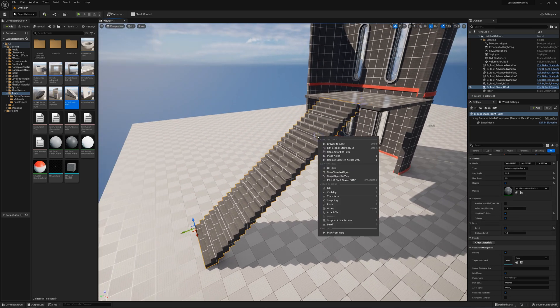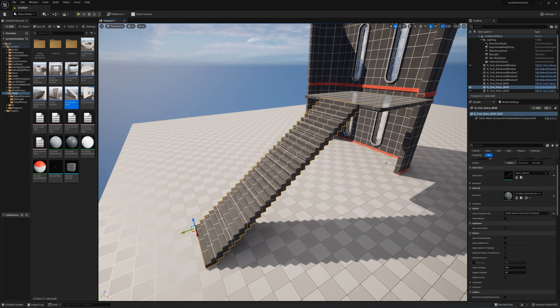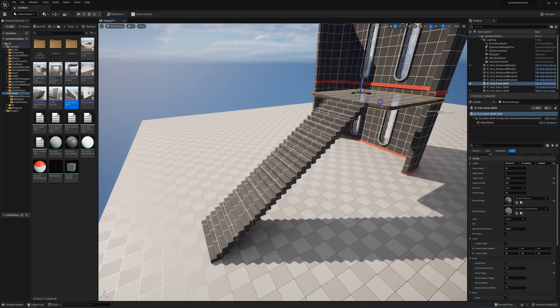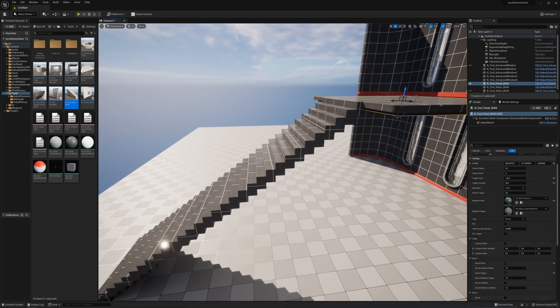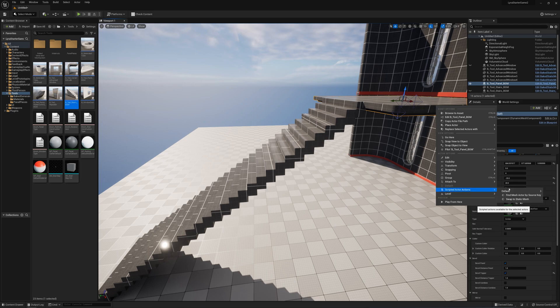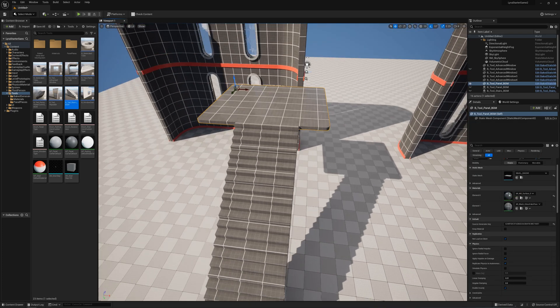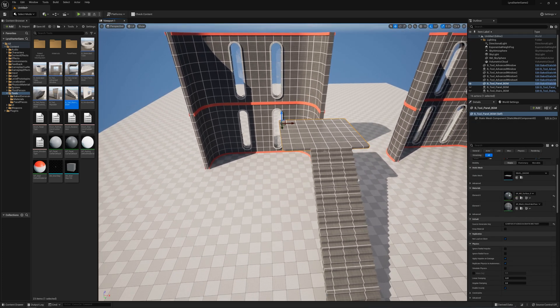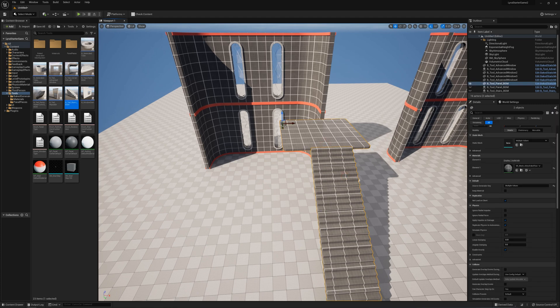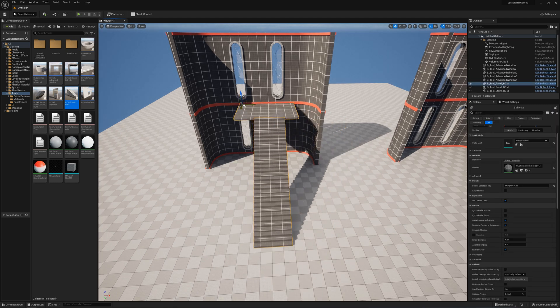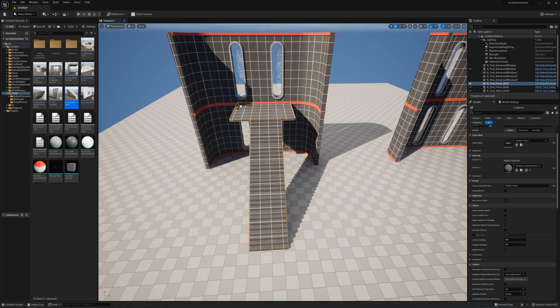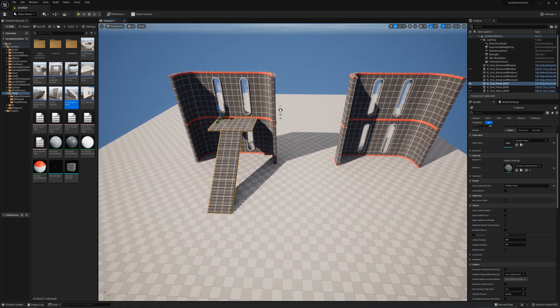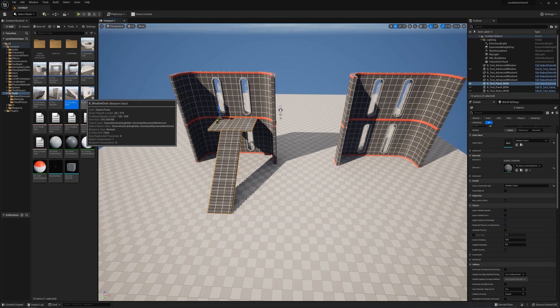I'll just right-click here, scripted actor actions, swap to static mesh. I didn't swap this one either, I'll swap that as well. Maybe I'll just grab these and move these over here.